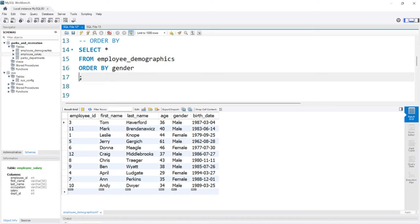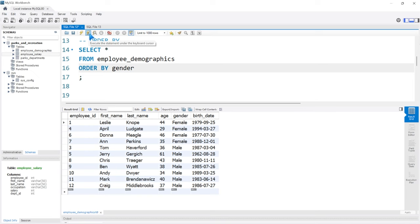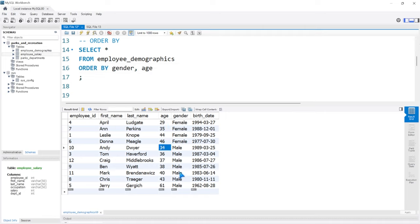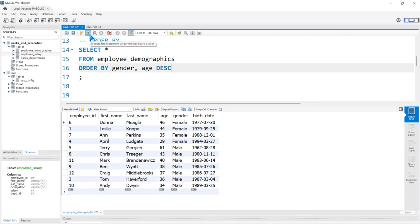Let's order by gender first. Running this, all the females are grouped together and then all the males, in alphabetical order. We can add an additional column — age — so we're also ordering by age after ordering by gender. Now within female it goes 29 all the way up to 46, then 34 for males all the way up to 61. We can change just the age to descending, keeping gender ascending, so now female and male stay the same but age starts at the highest down to the lowest.